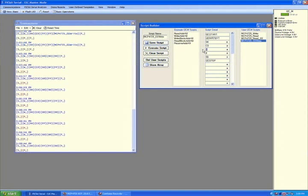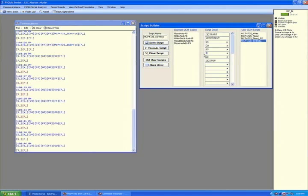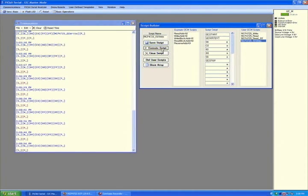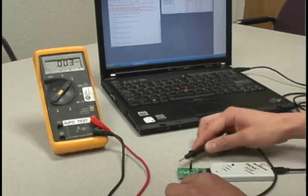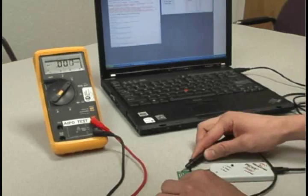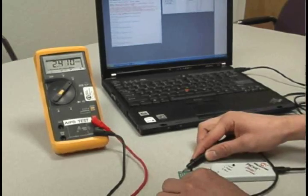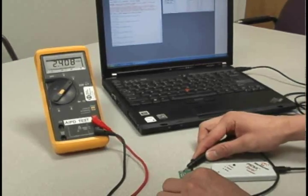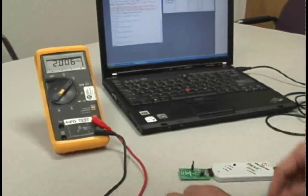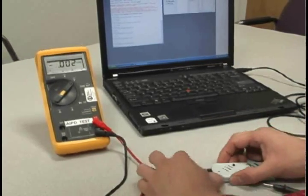The PICkit serial analyzer will then send the data to the DAC device. The DAC's analog output will be available immediately at the output pin, which can then be checked with a digital multimeter.